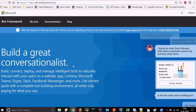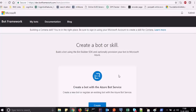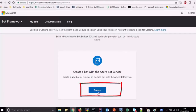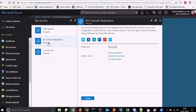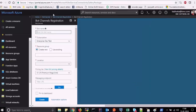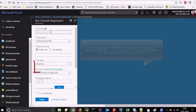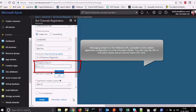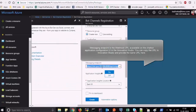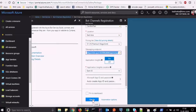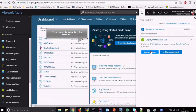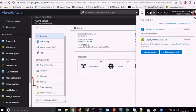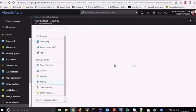To register a chatbot with the Azure bot service, initially create a bot using the Azure bot service. Then, in the Azure bot service portal, provide the messaging endpoint and register the chatbot. After you register the chatbot, you can view the chatbot details on the Settings tab.